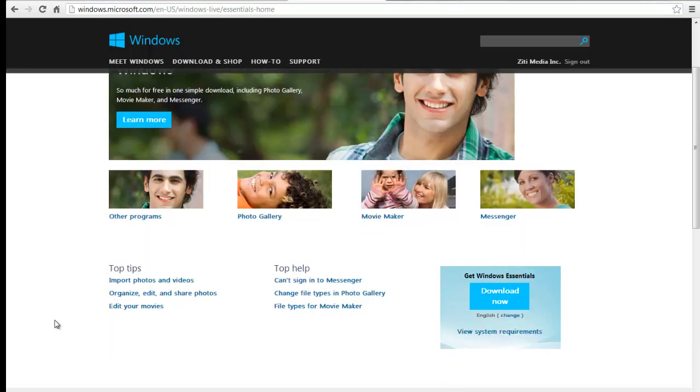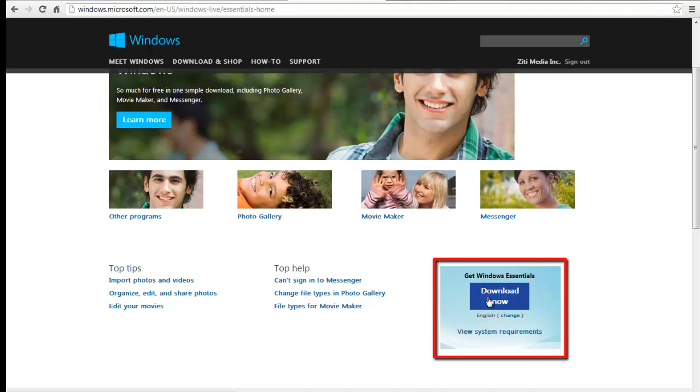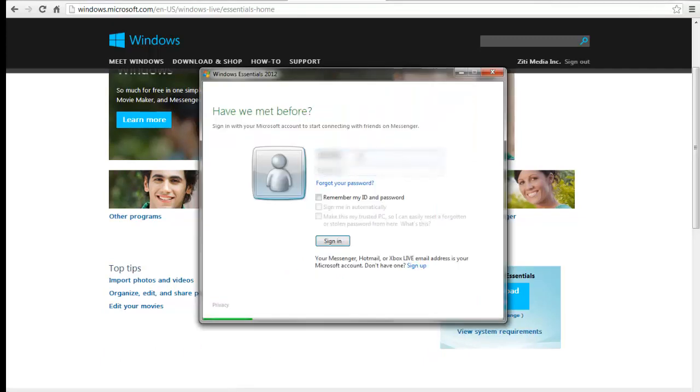Scroll down to the bottom right of the Windows Essentials page and download Windows Essentials. This application comes with Windows Live Messenger when installed.